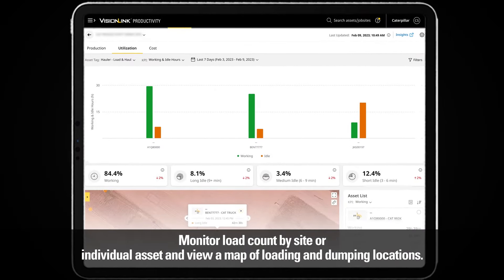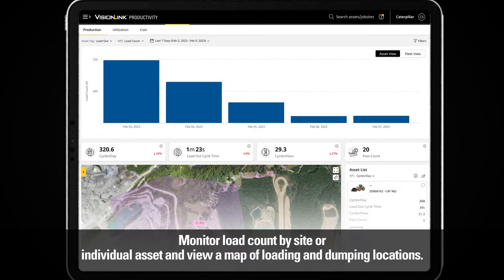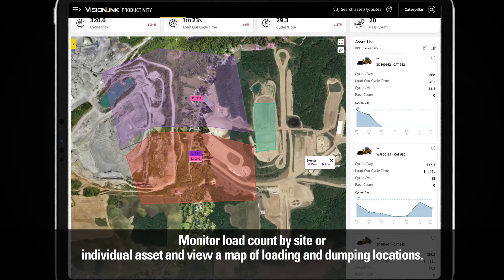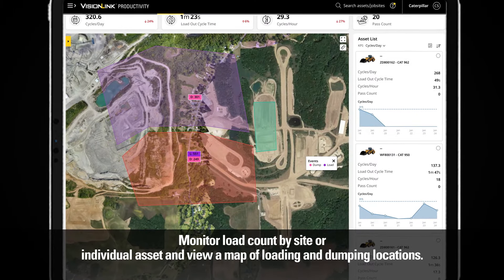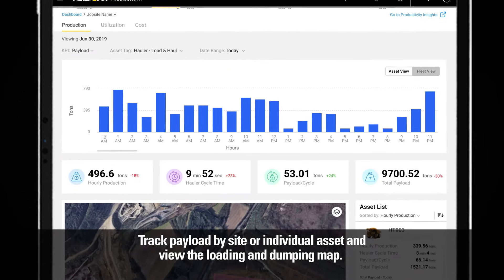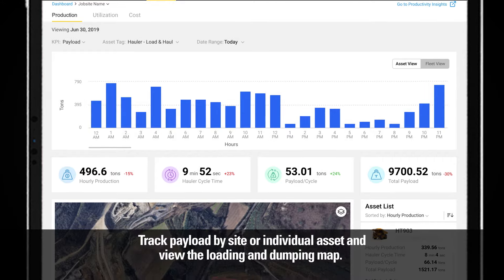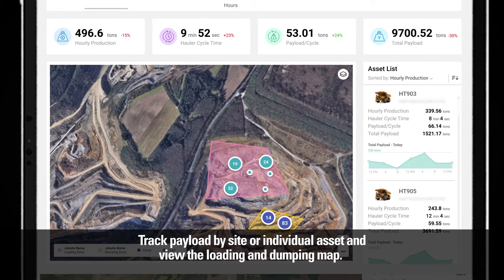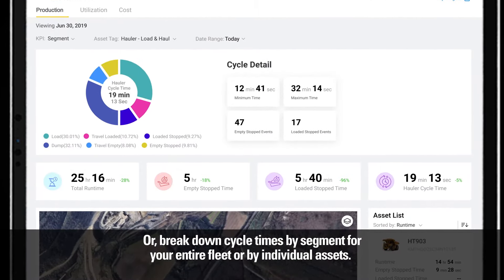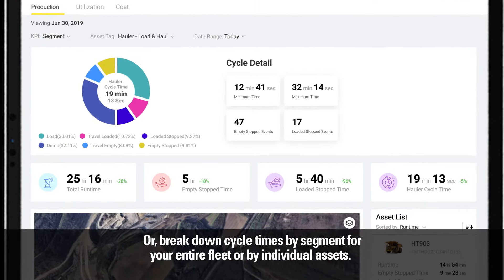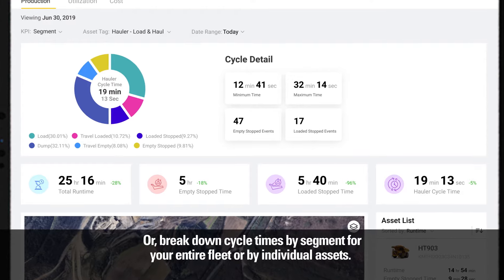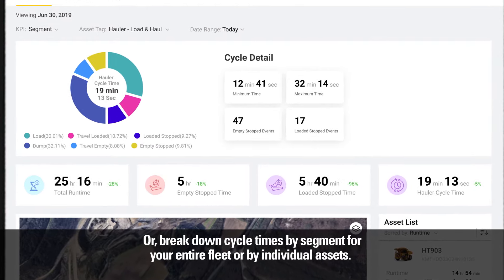Monitor load count by site or individual asset and view a map of loading and dumping locations. Track payload by site or individual asset and view the loading and dumping map. Or break down cycle times by second for your entire fleet or by individual assets.